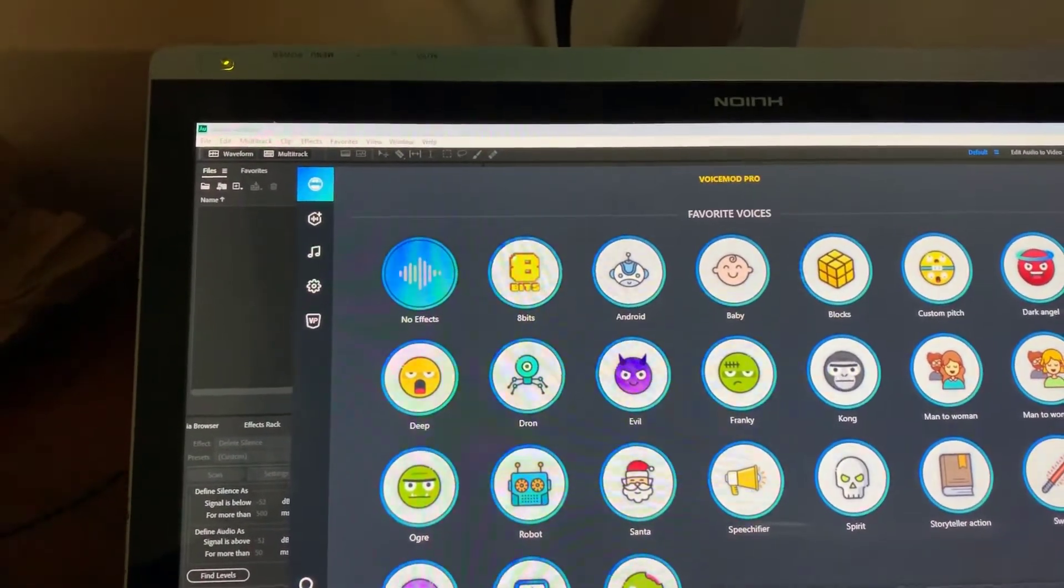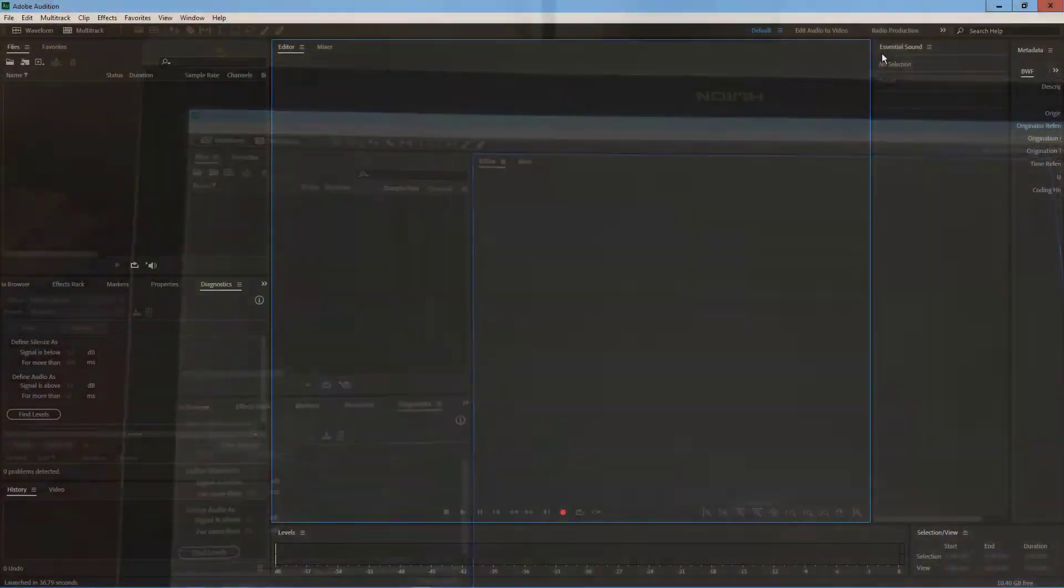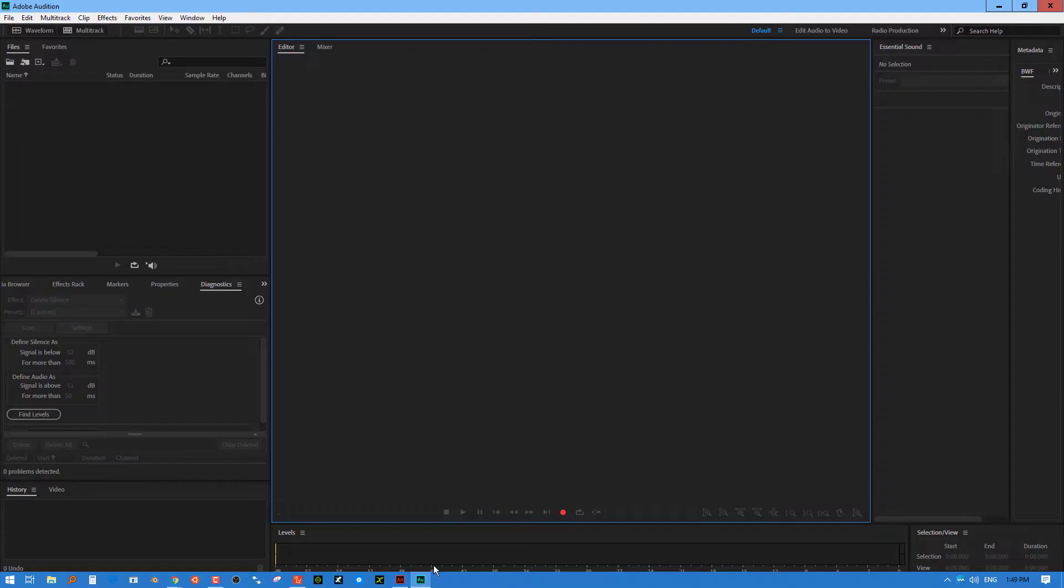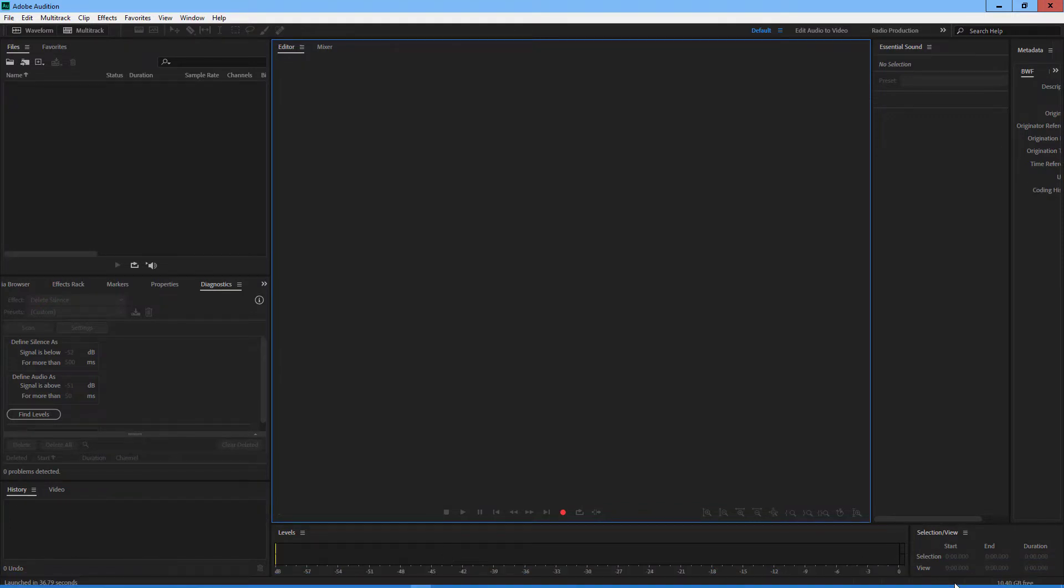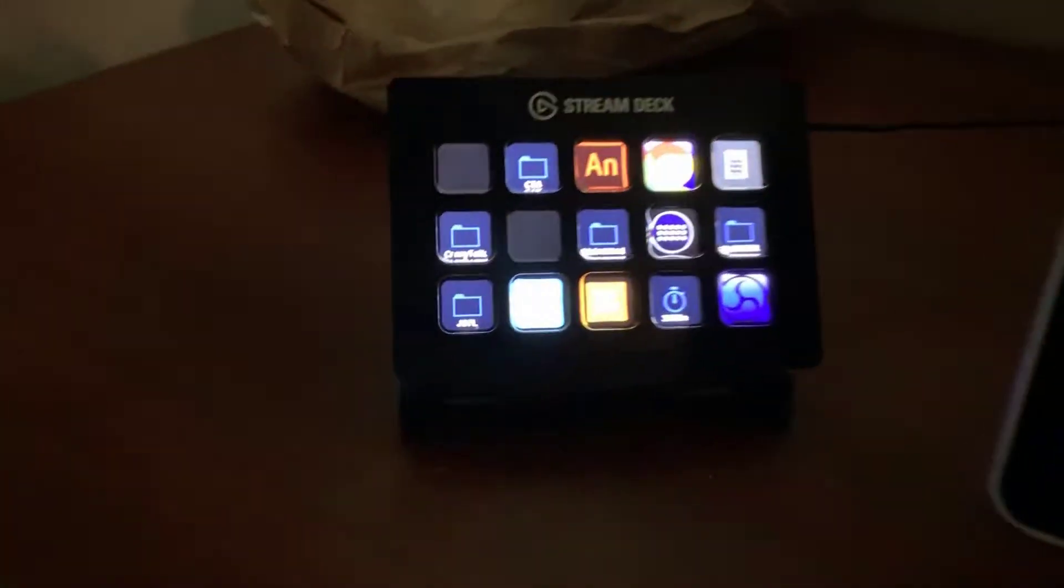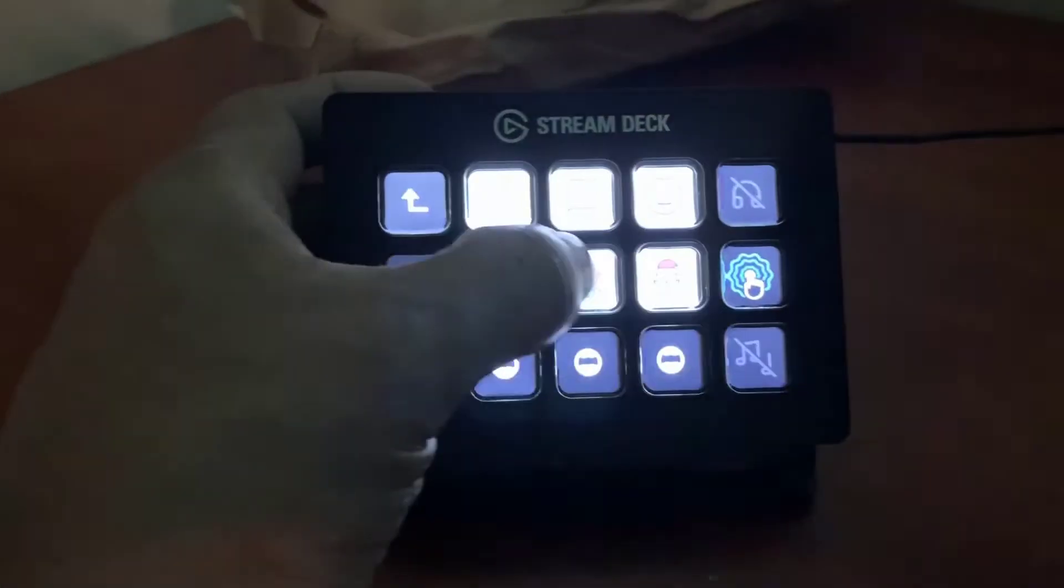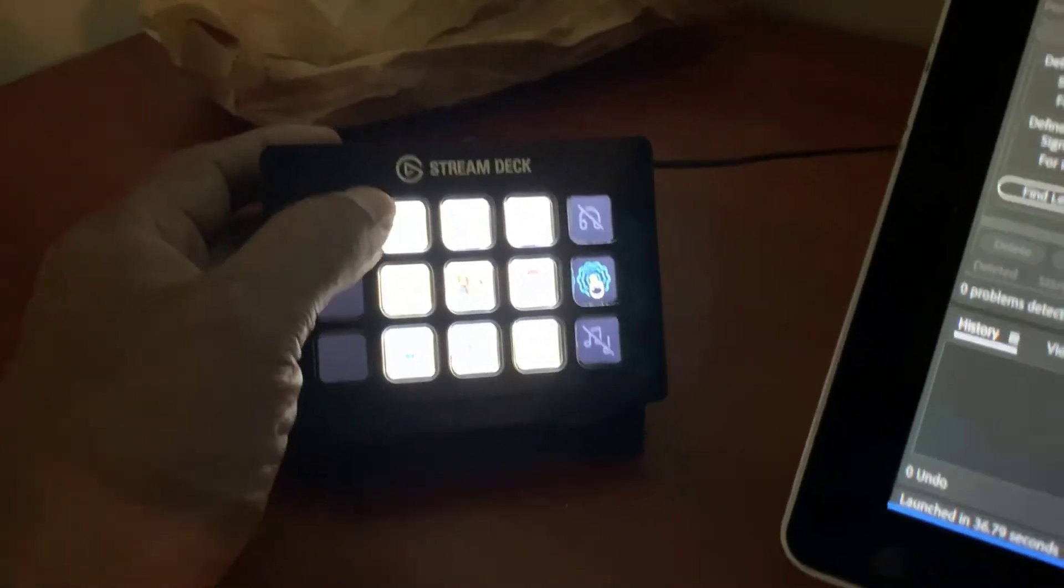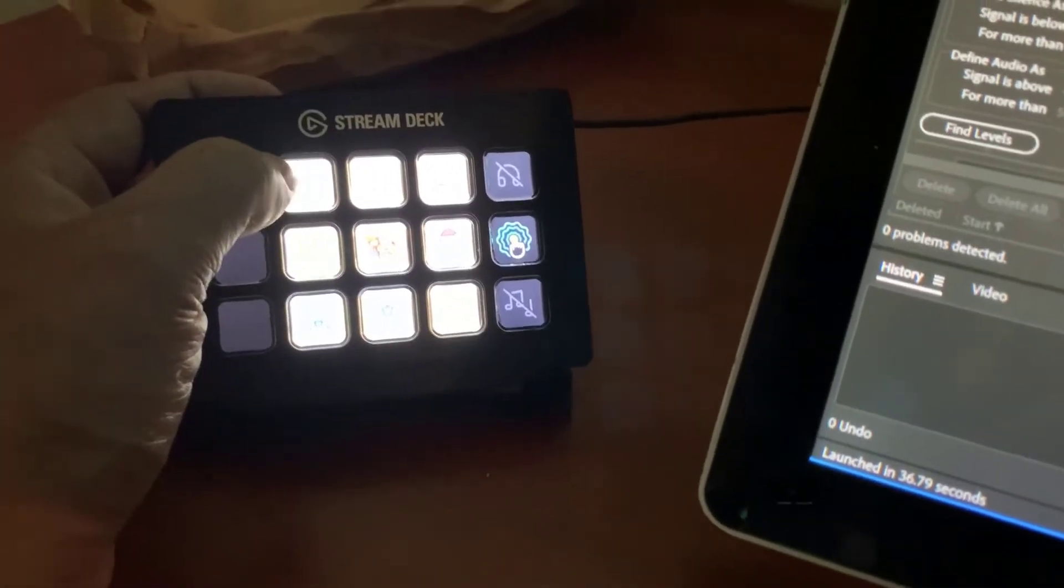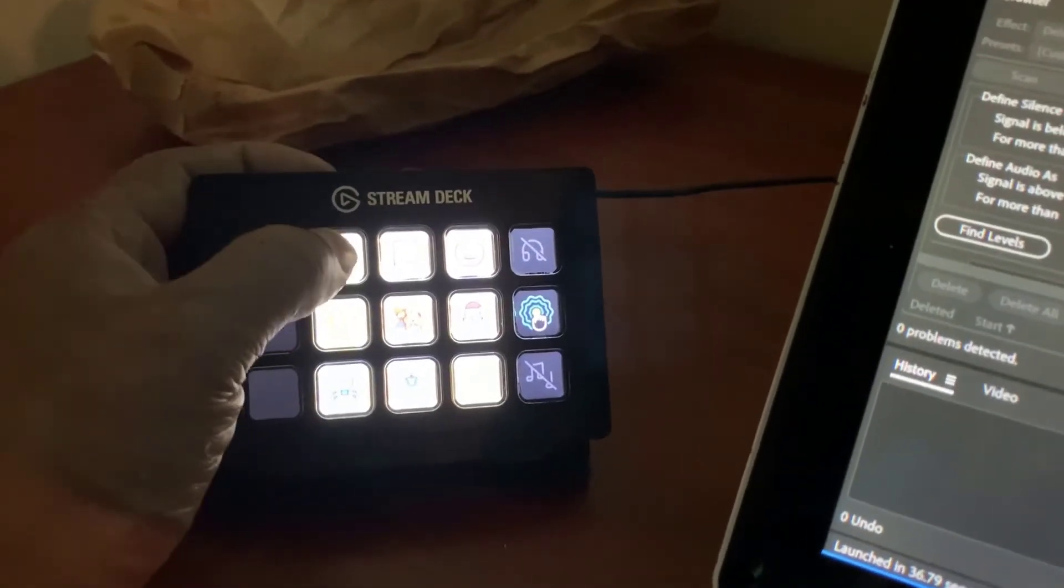So the big thing though that I want to show you guys is its integration with the Elgato Stream Deck. And basically you can set up a folder for it, and in that folder you can basically switch to the different voices or whatever predefined voices you have.